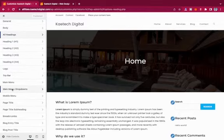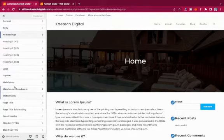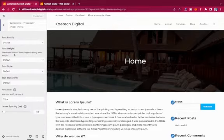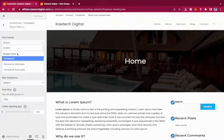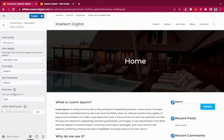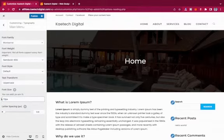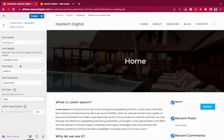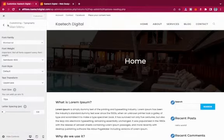The most important areas I play around with are the Top Bar, Main Menu, Mobile Menu, and Page Title typography. For the main menu, I'll set the font to Montserrat, weight to 600, transform to Uppercase, and font size to 15. It becomes bold-looking, which is great. Then I'll publish.